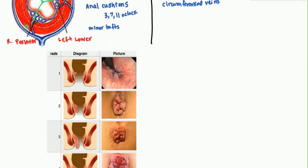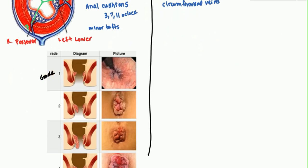Internal hemorrhoids are graded based on how much they prolapse. In Grade 1, there is no prolapse — you can see there are just small engorged cushions, and visibly looking at the anus from the outside, there is nothing to see.